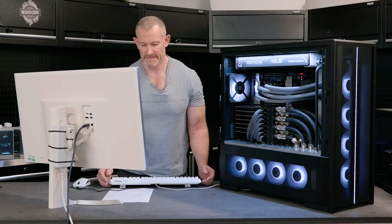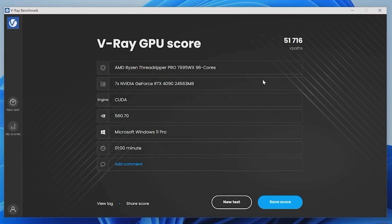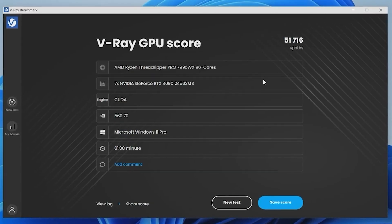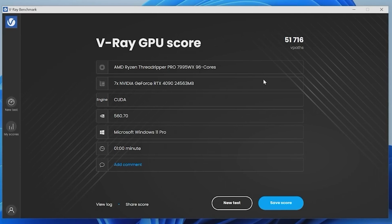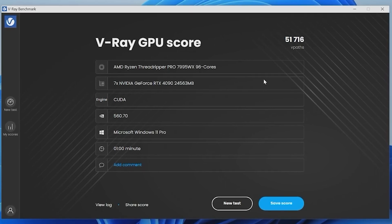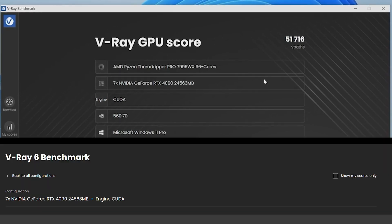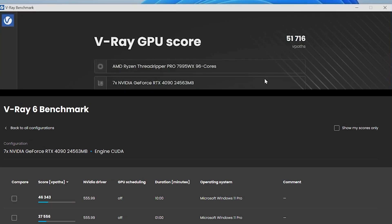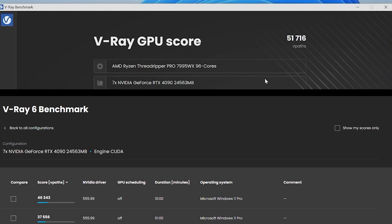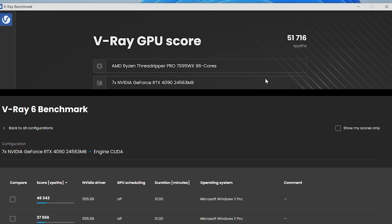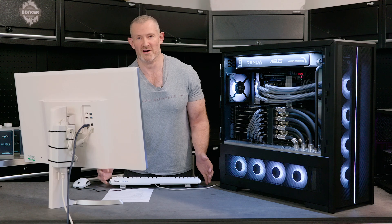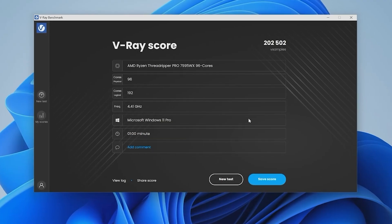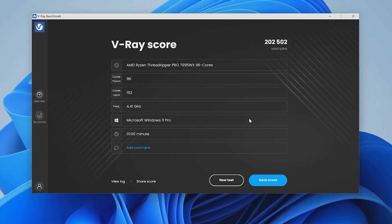So in V-Ray, on the GPUs alone, we scored 51.7K, which is a record for seven 4090 GPUs. And also, we scored over 202K on the CPU.